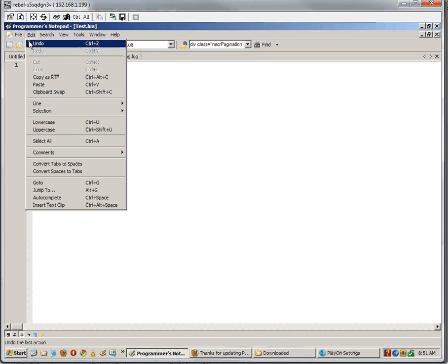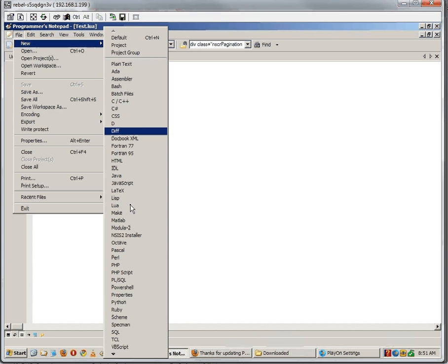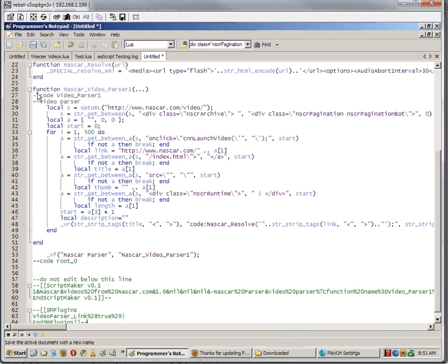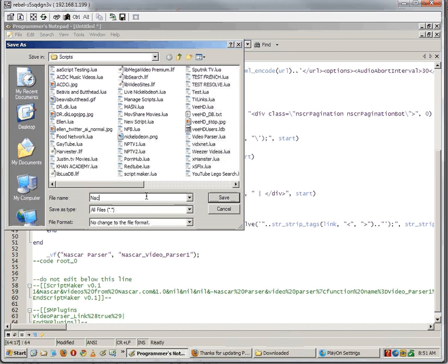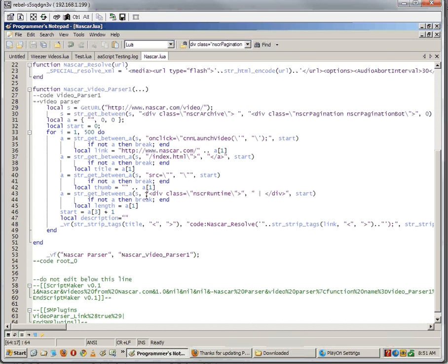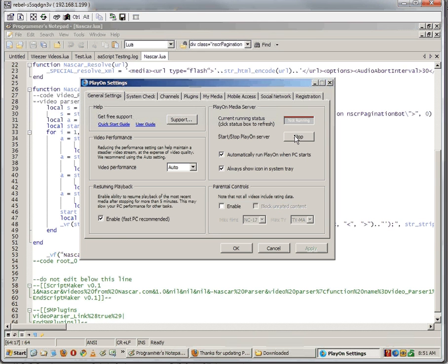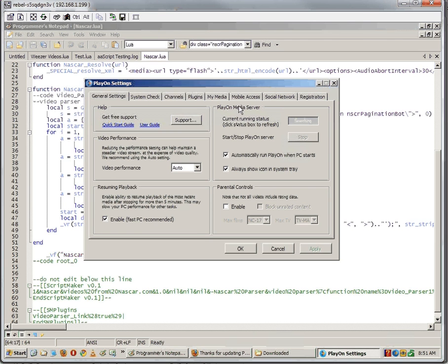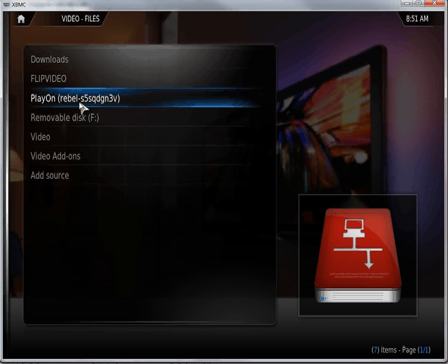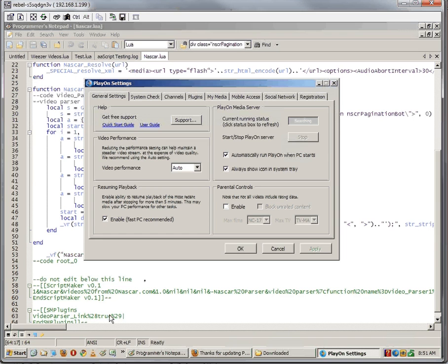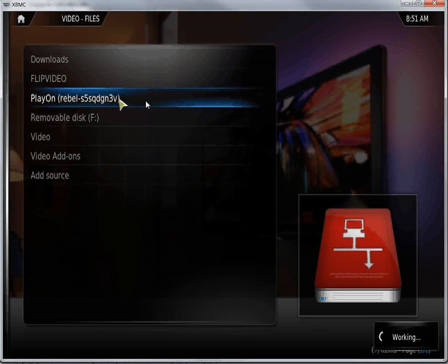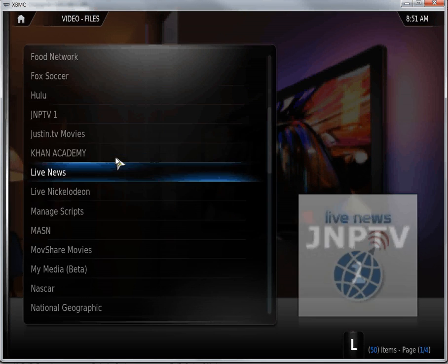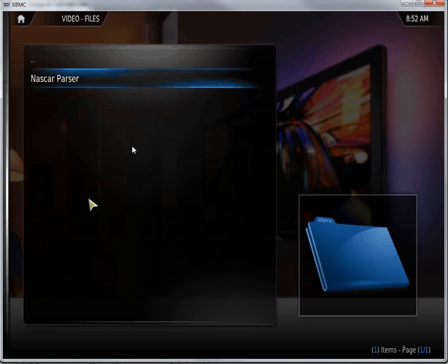I'm going to start a new Lua script - you can just use the Save As button. I'm going to save it as NASCAR.lua. And then we go down to the play on settings - stop, start. We'll wait for it to start. Alright, and we'll go to XBMC, click on play on. Alright, it should be good. Let's find NASCAR - NASCAR parser, that's what I named it.